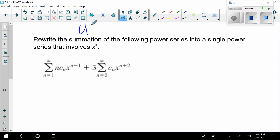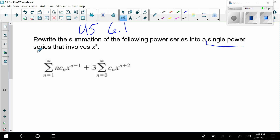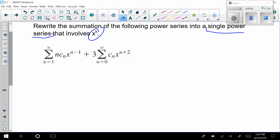Hello differential equations students and welcome back. This is unit 5, video number 3, and we are still in section 6.1. We're going to be rewriting summations of some power series again. I still want to get a single series with an x sub k form, which is what we did last time, continuing that method. Right now you don't understand why this is useful but come 6.2 this is going to be very important.